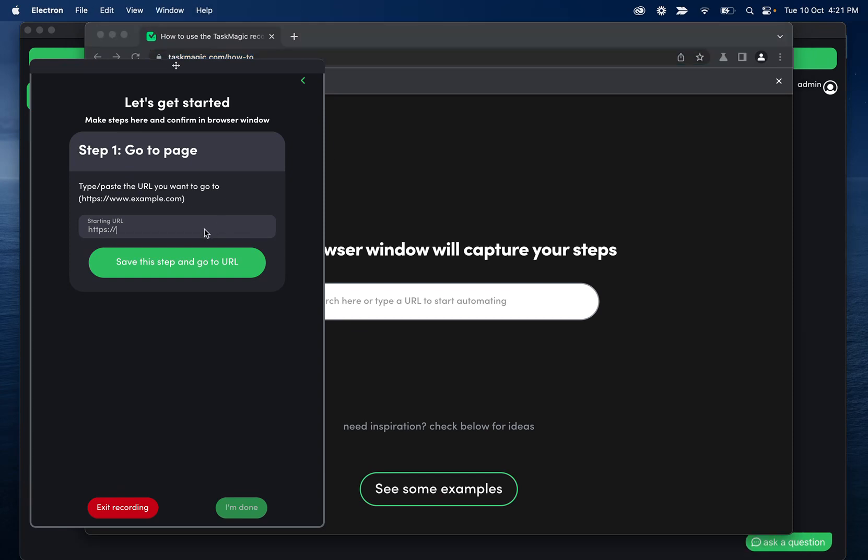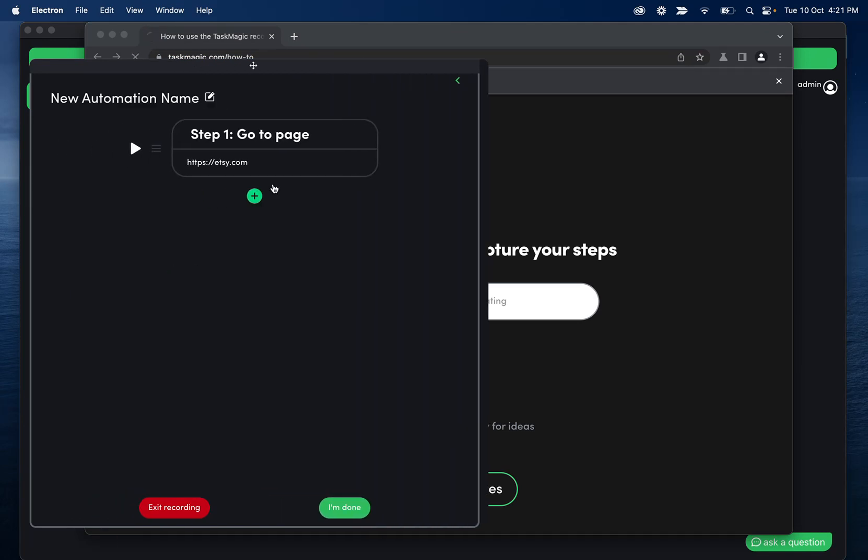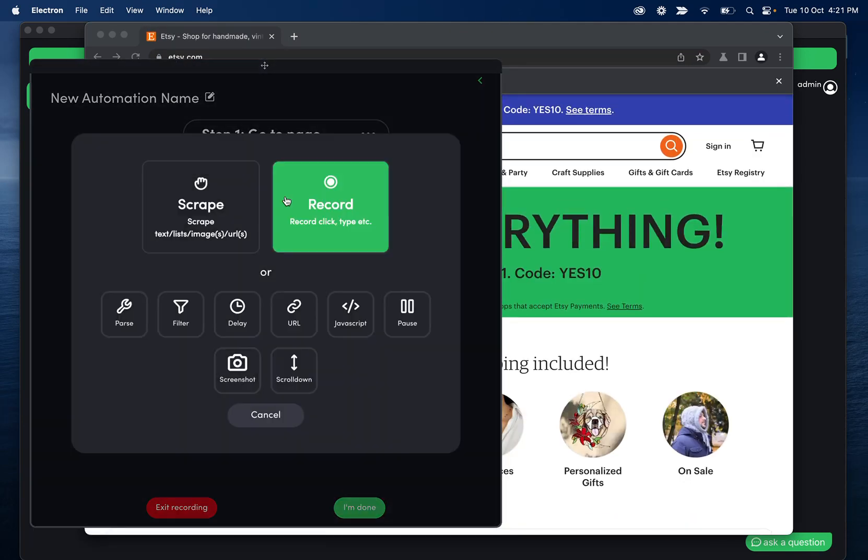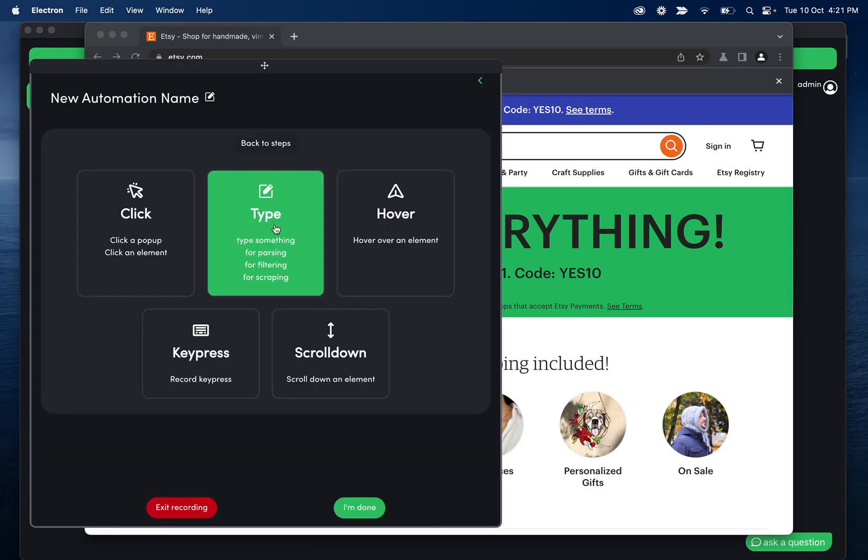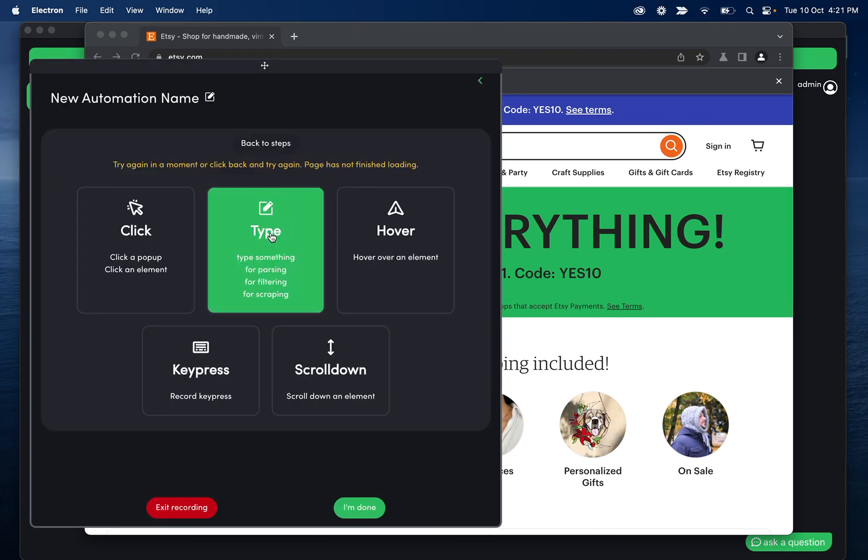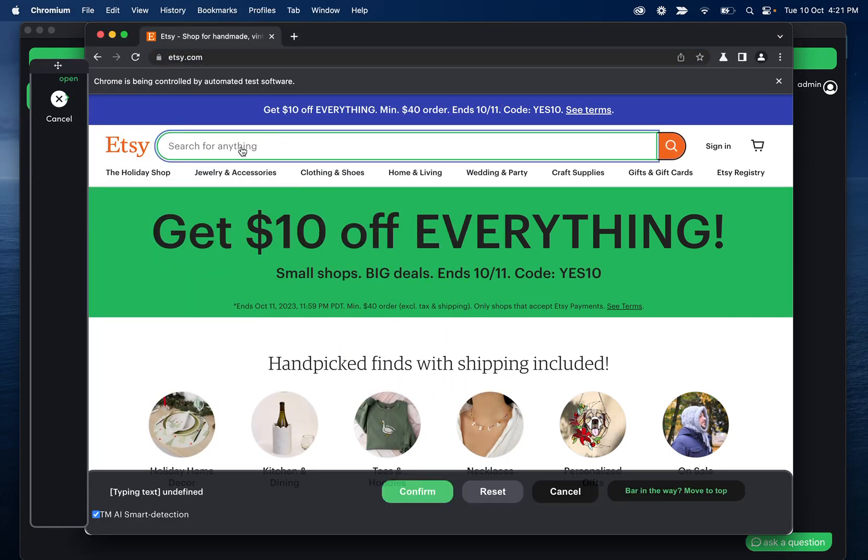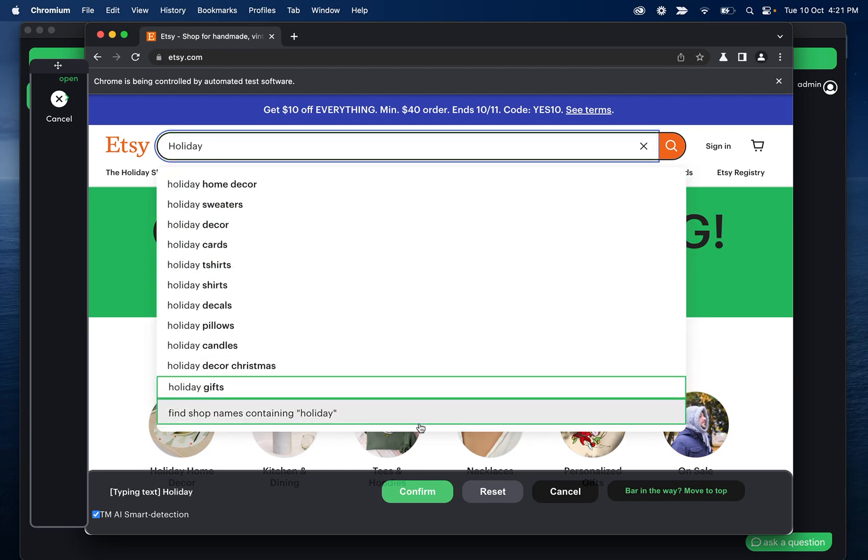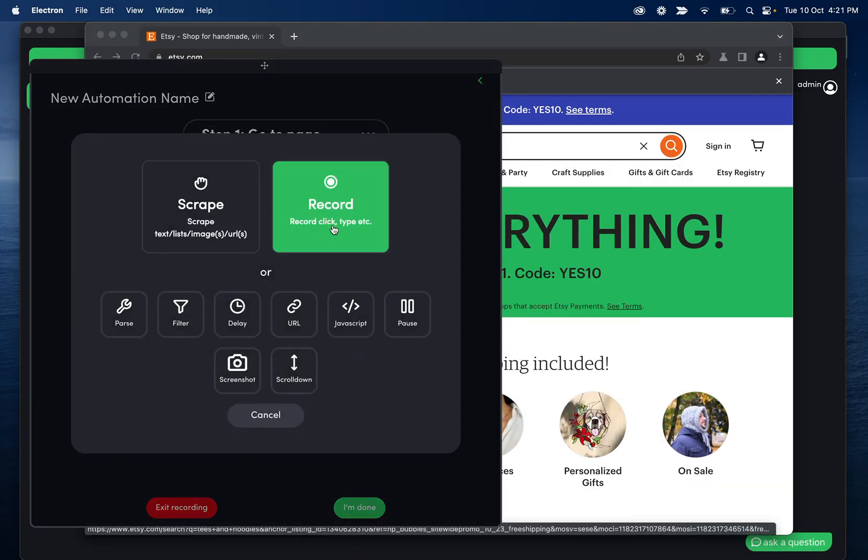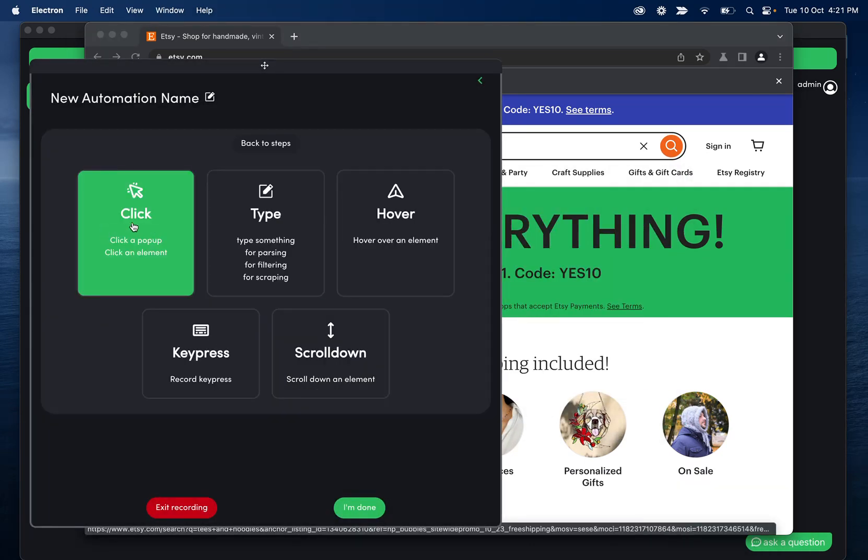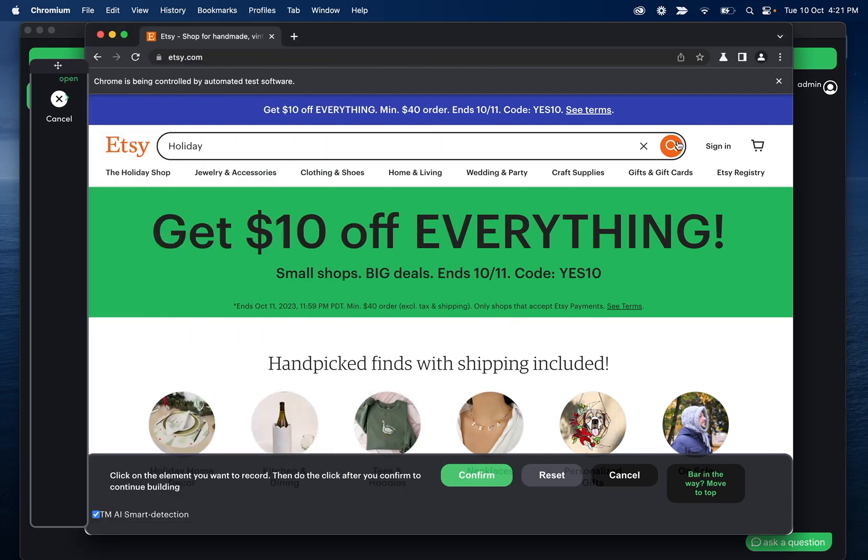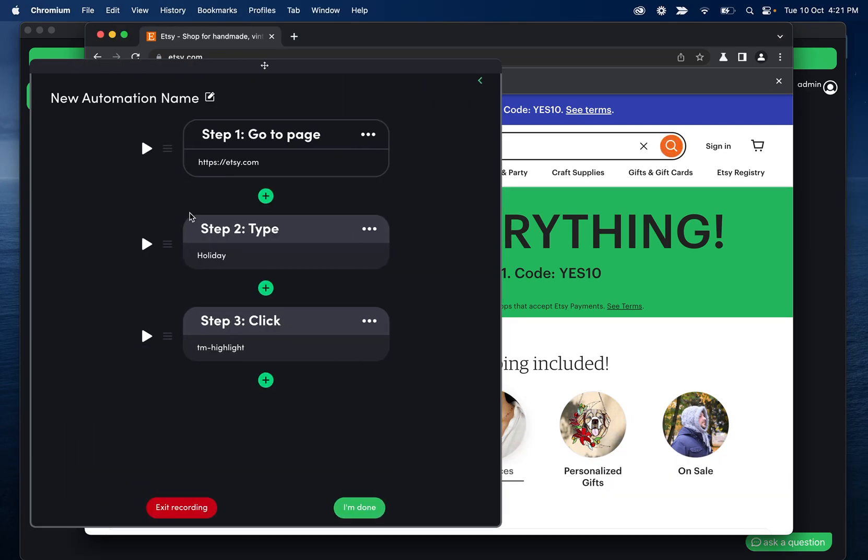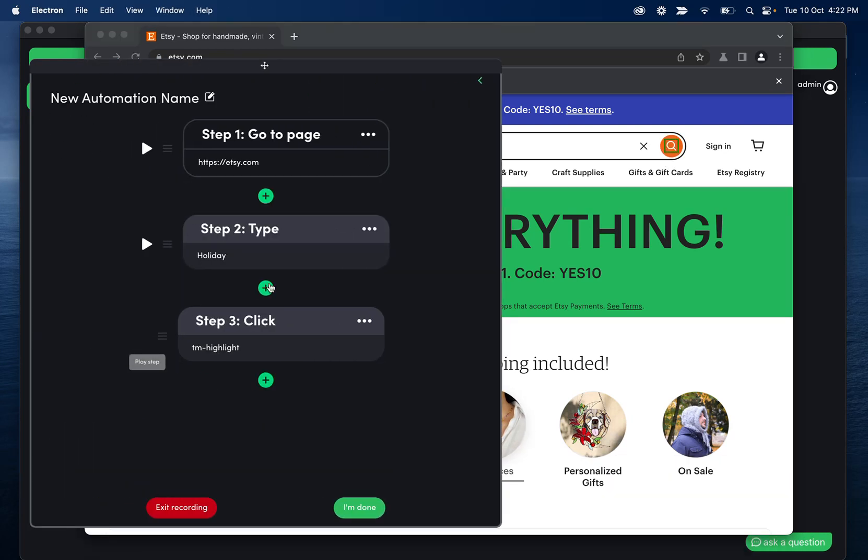So I'll start at Etsy.com. And that's going to automatically go there. Then if I click the plus icon, and then record, and then type, I can type, I'll do holiday, confirm this. And then I'm going to plus record, click on this search button, confirm this, and then I can play that step.